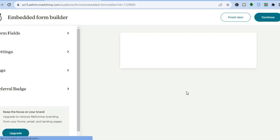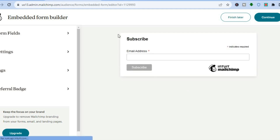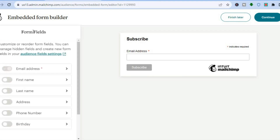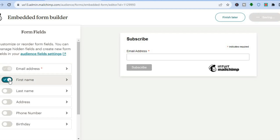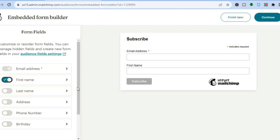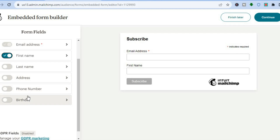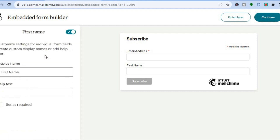Once redirected, you can see how the form looks — it's basic, only collecting the email address. If you'd like to add more fields or customize it, go to the left-hand menu and tap on Form Fields. For example, you can toggle on First Name, and also toggle on Address or Phone Number if you like. You can also tap on a field to rename it.